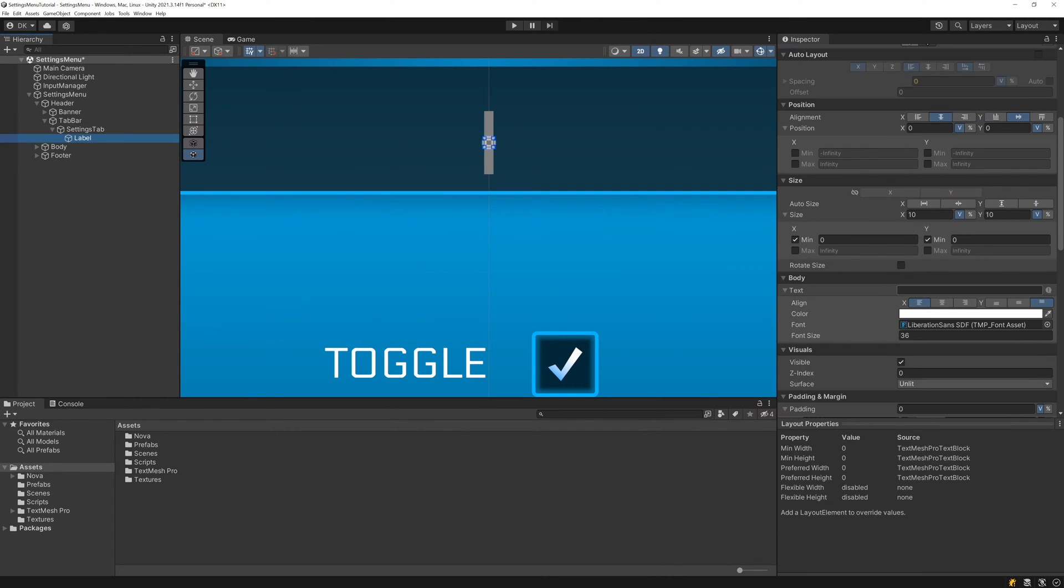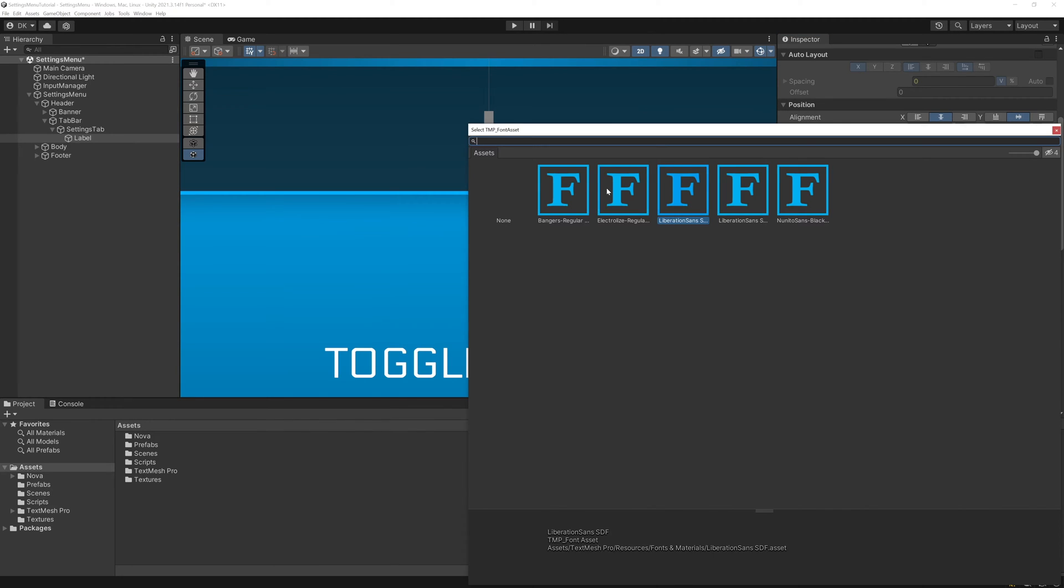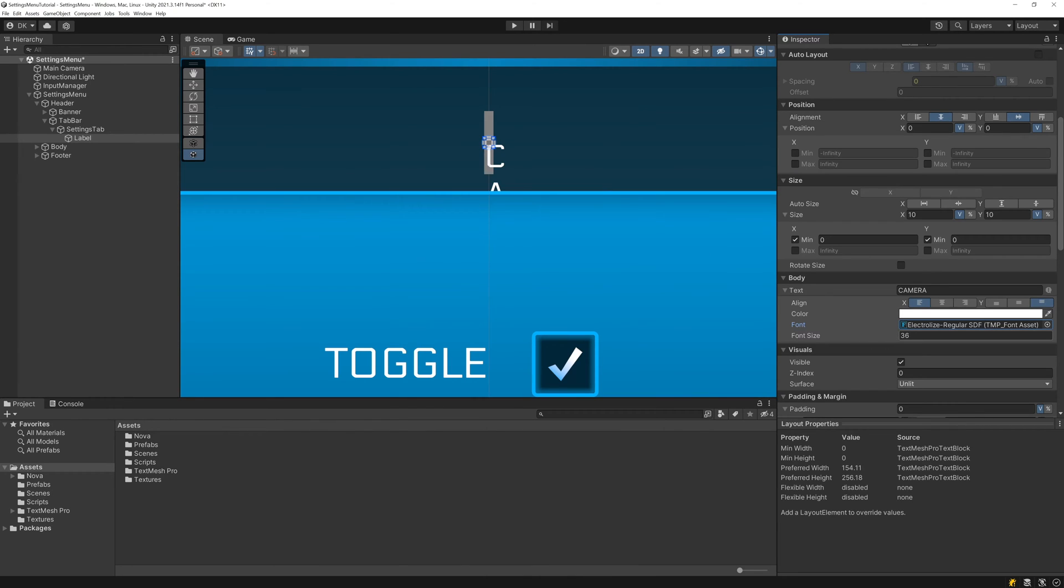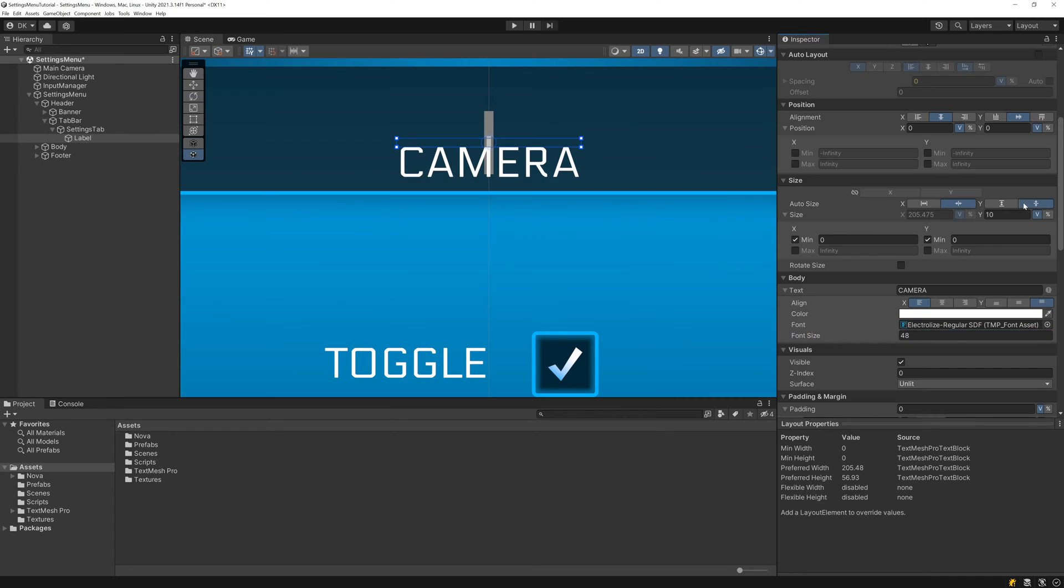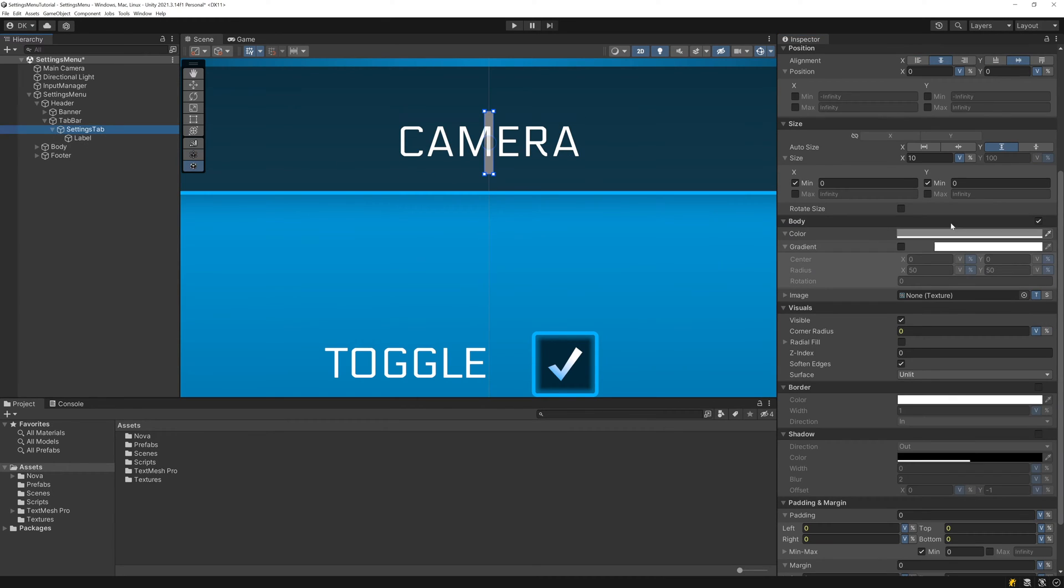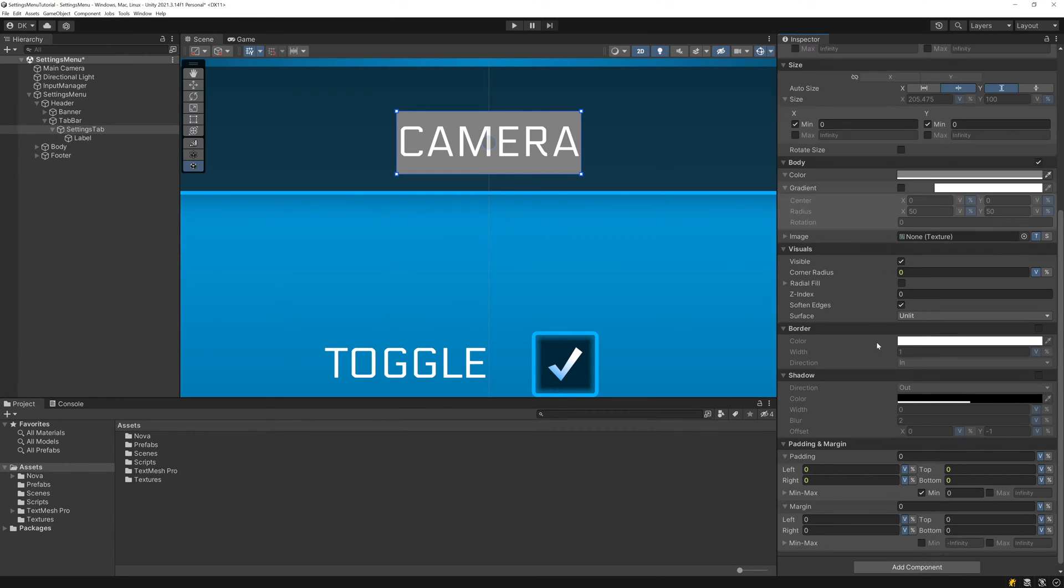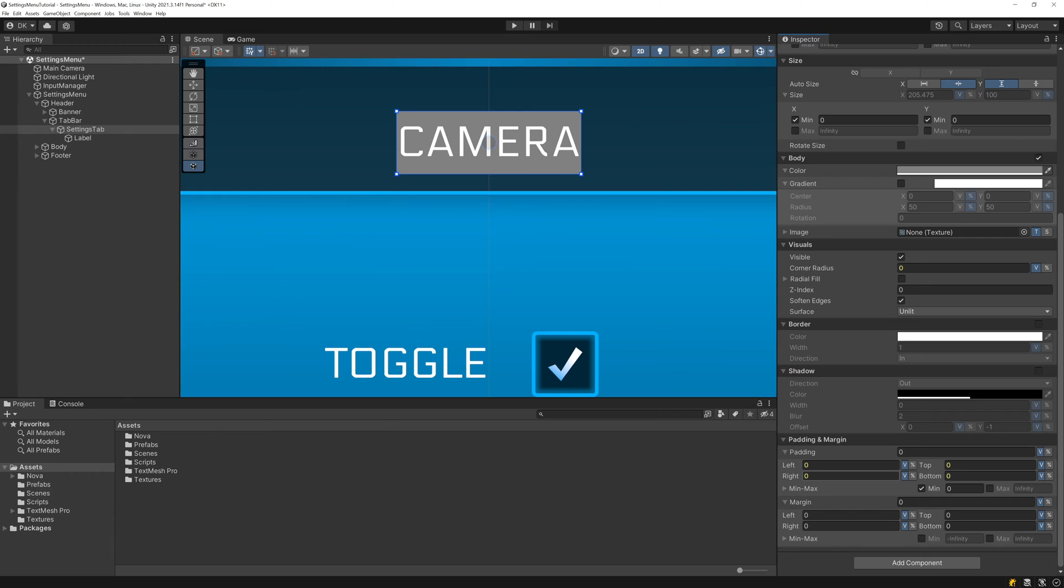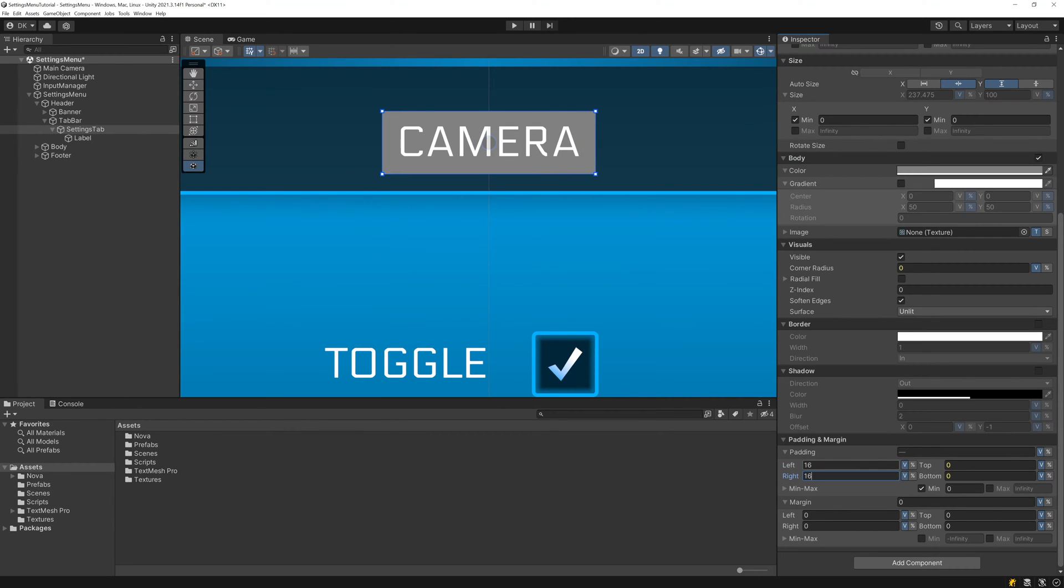I'll set the text to camera for now, change the font to the electrolyze font we've been using, and set the font size to 48. Now we can shrink the text block on both axes as well as shrink the settings tab on the x-axis to get it to match the size of the label. Let's also set a padding of 16 on the left and right sides to give it some breathing room.